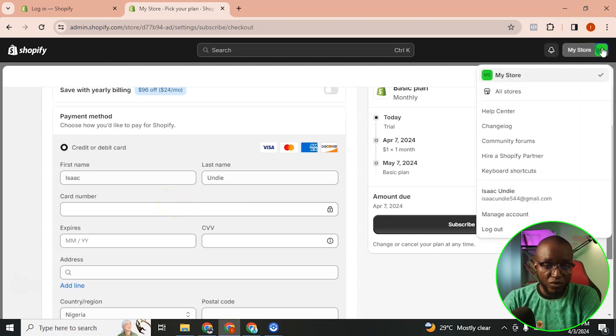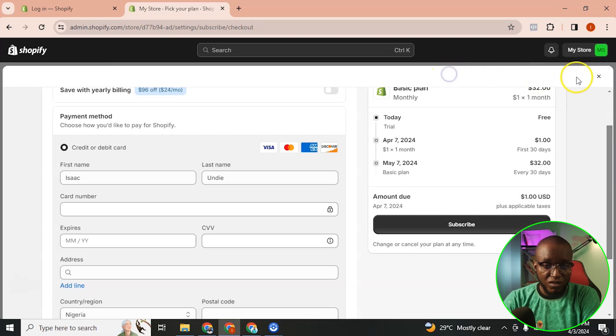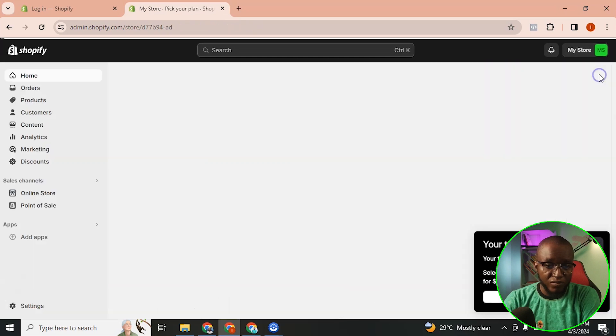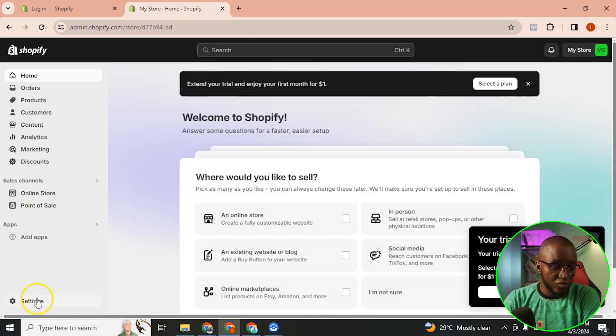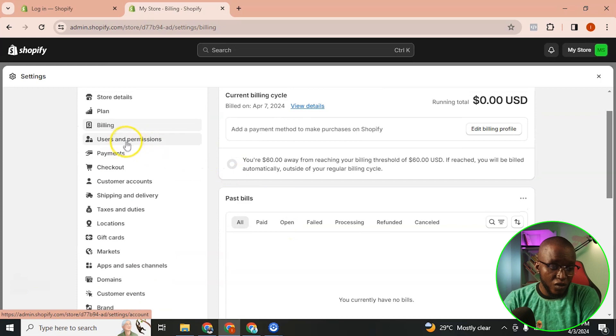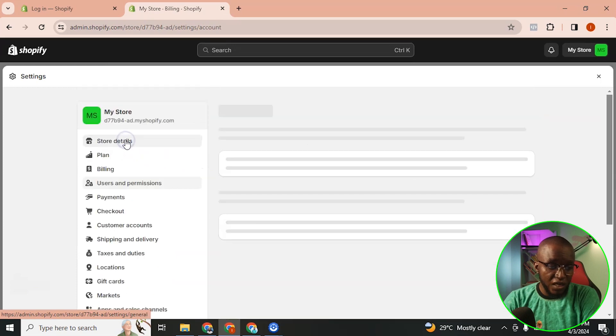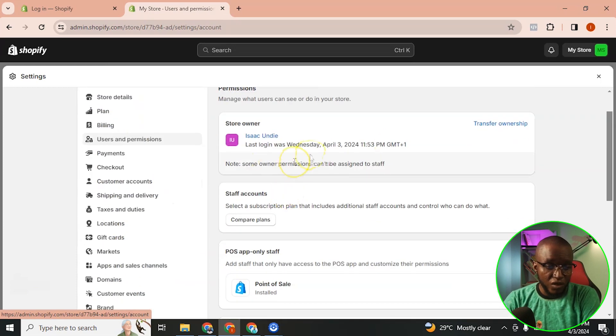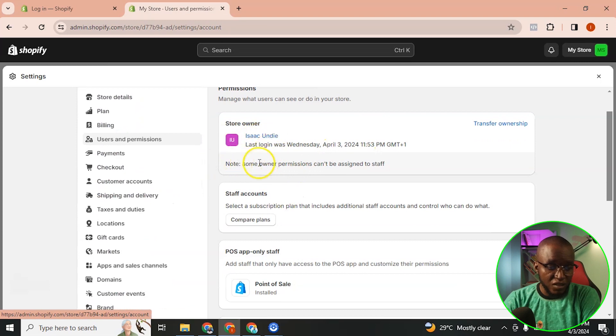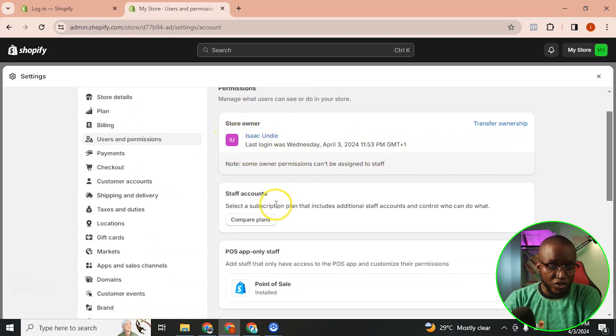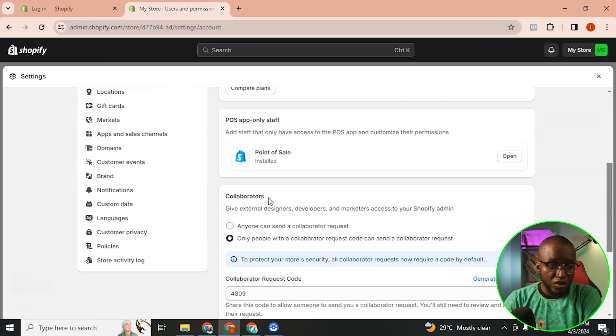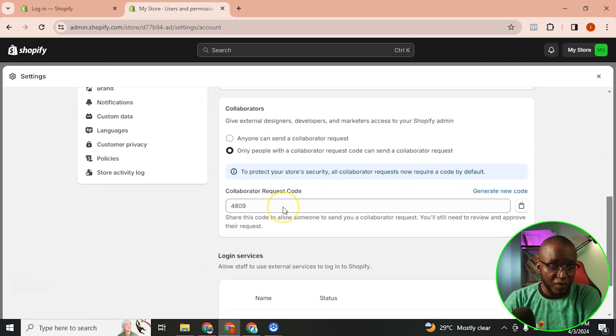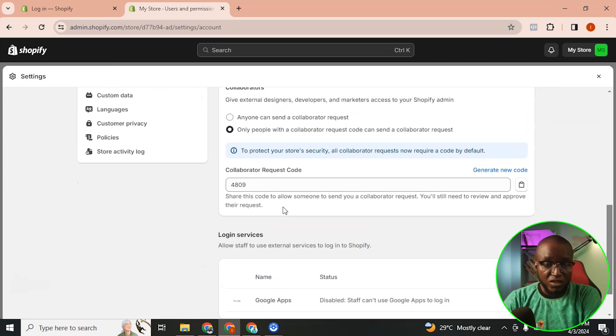But before then I'm just going to come back to this store so let me come back so that I can set everything up properly. Come to settings, click on user permissions. So you can see the user here is this person's name which is not my real name.